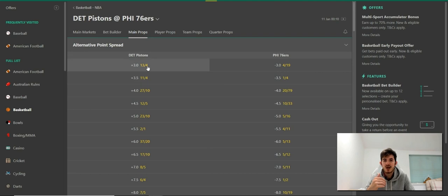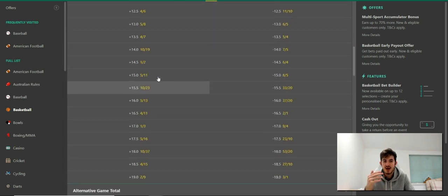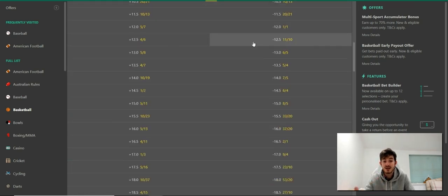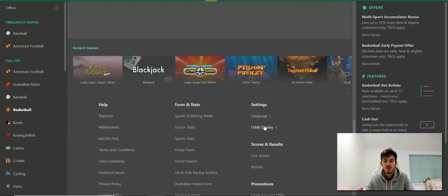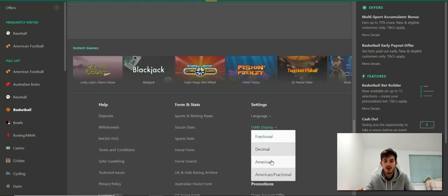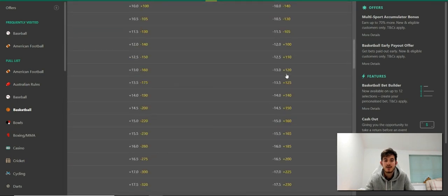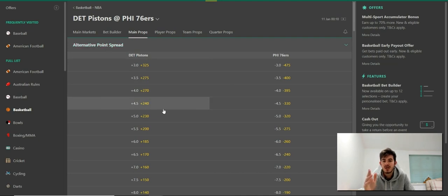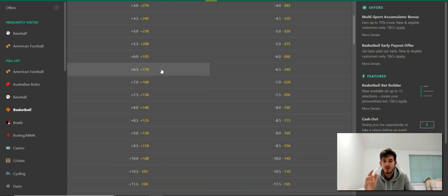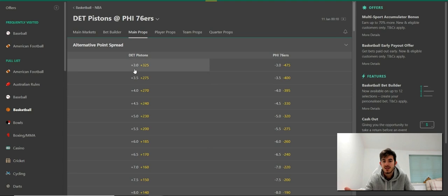As you can see here, I've got all the point spreads that I need. Currently the odds are in fractional. Mostly people watching this are going to be using them in American, so I can change them down here and you can see now they're all in American. This is the alternative point spread because the point spreads are higher numbers — it doesn't really go under three, and there are alternatives of three or more.